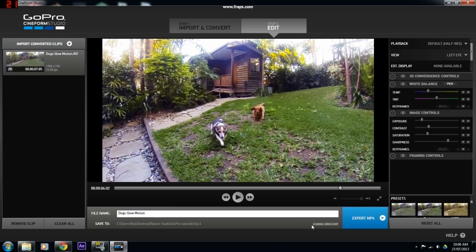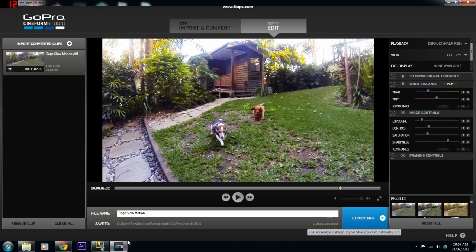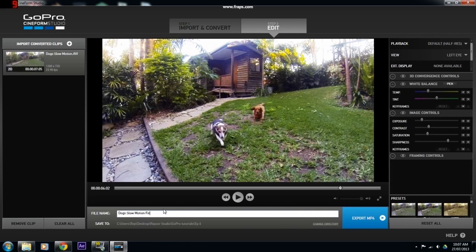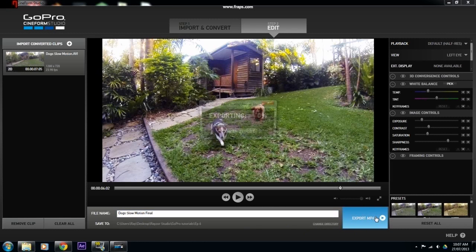Then you can change the directory again if you wish. Rename the file — I'll just call this 'final' — and then click Export MP4. This is going to export your finished slow motion file to your directory.